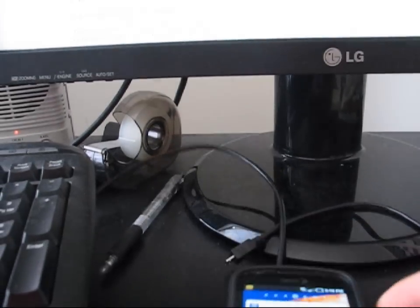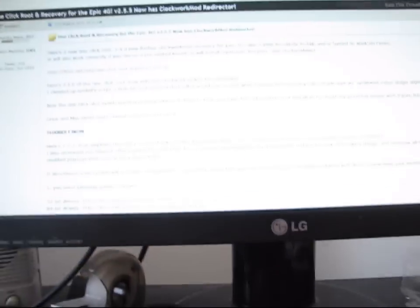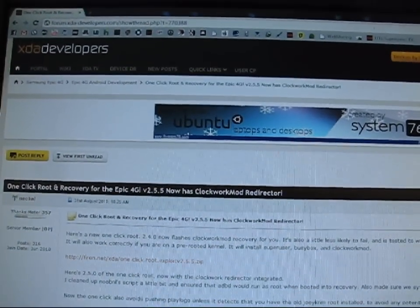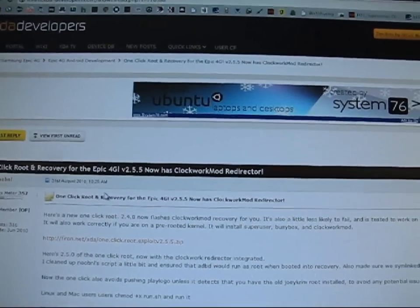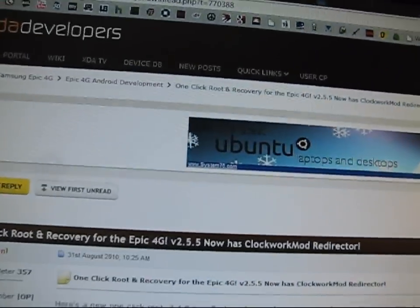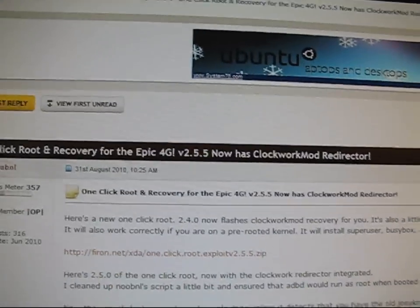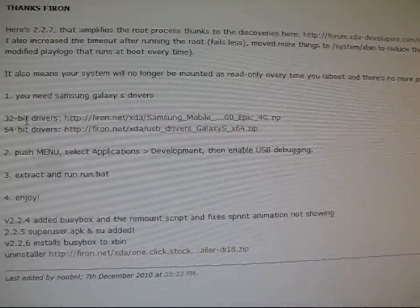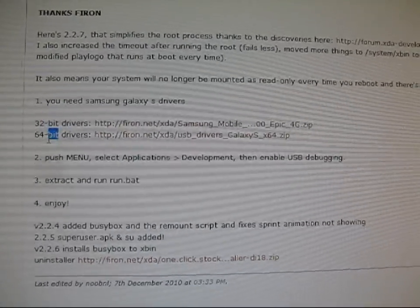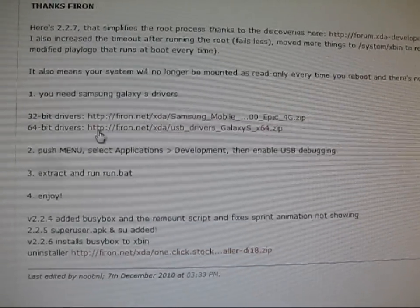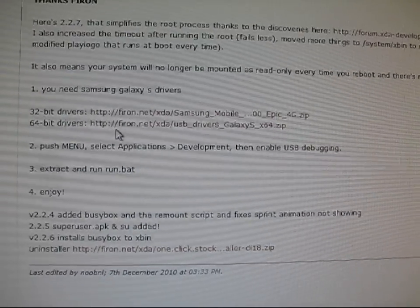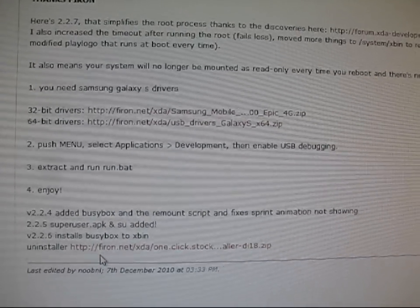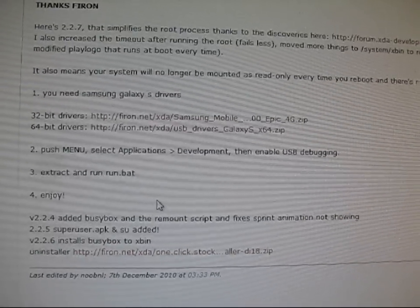Basically what you're going to need first is the drivers for your cell phone. You're going to want to go to this website, this XDA Developers website right up here. You're going to want to click on the link in the description. You're going to want to scroll down a little bit, and you'll see that it has 32-bit drivers and 64-bit drivers. Whatever operating system you have, just click on the link. It should download the zip file, unzip the file somewhere you know, and then install the drivers.